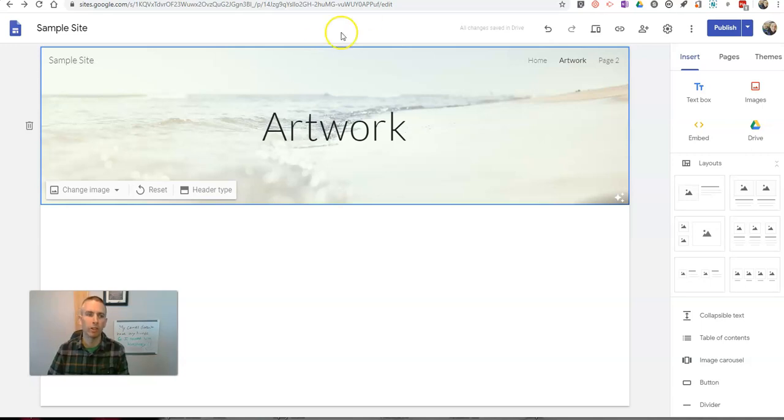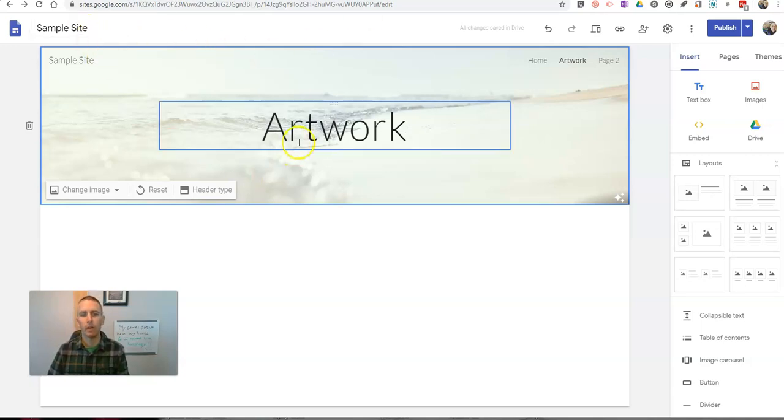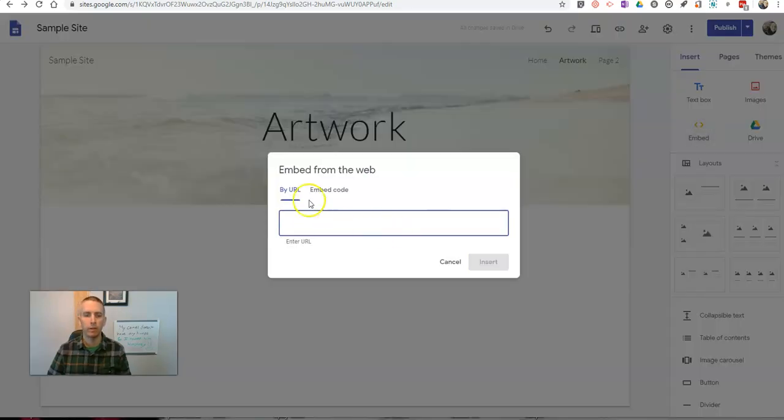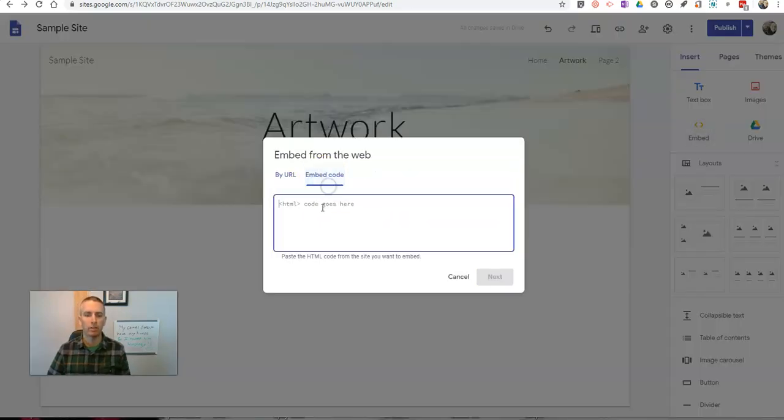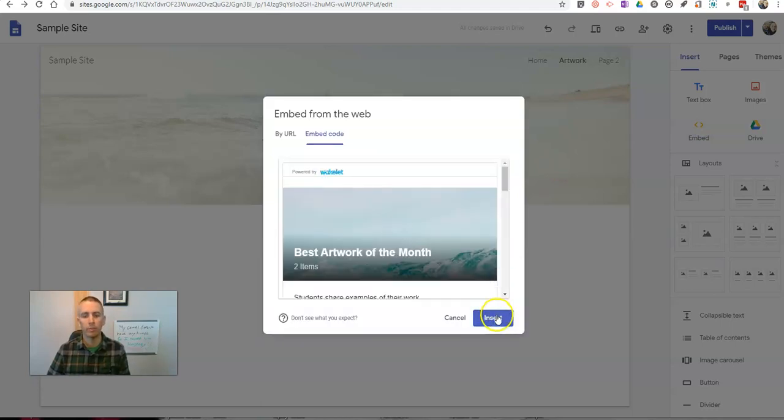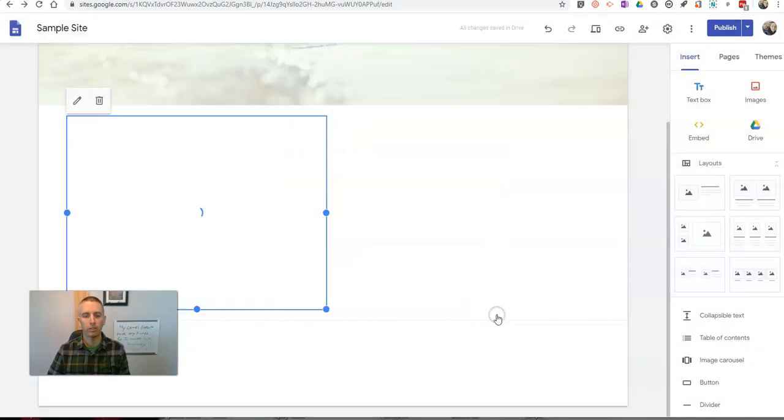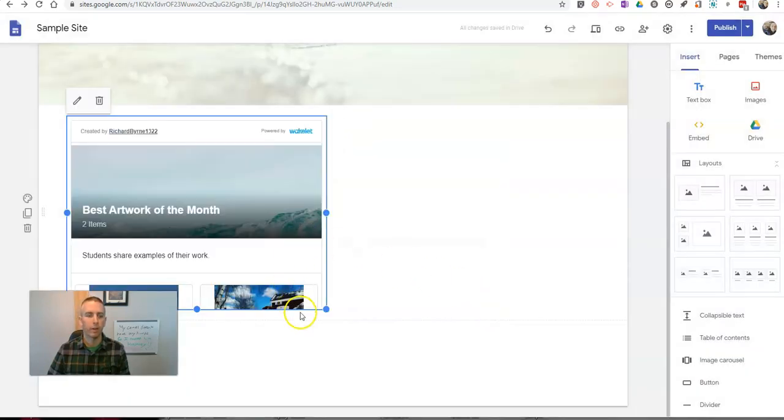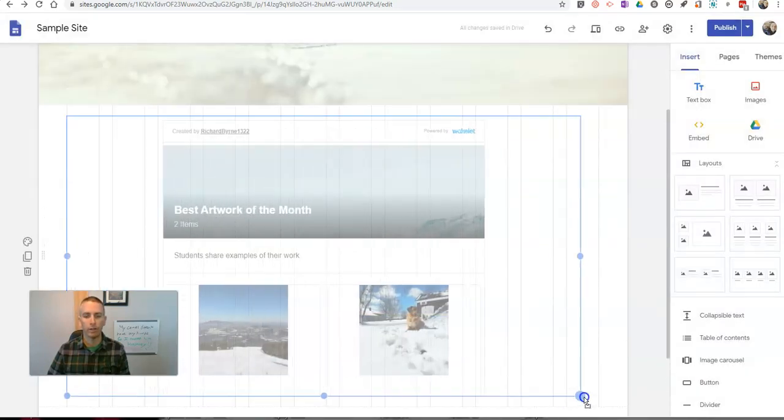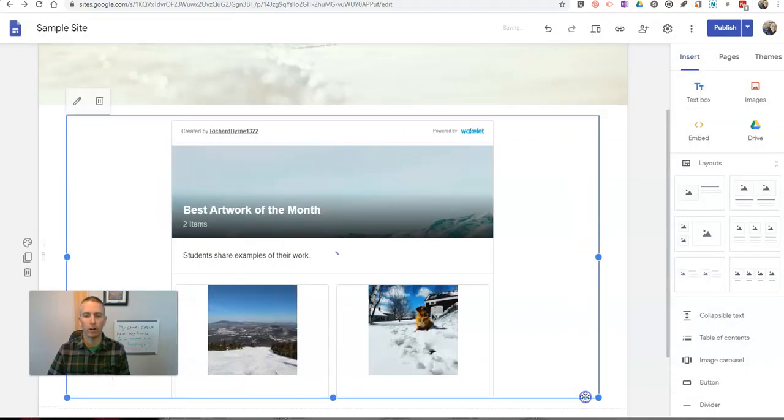Let's head over to my Google site that I have set up for this sample. Here's my artwork page. Over here on the right-hand side, let's go to embed. Let's select embed code. And hit next. Insert it.